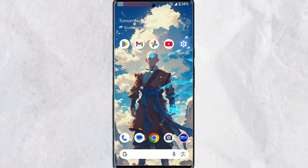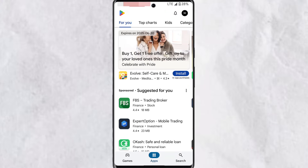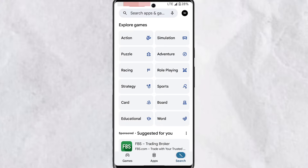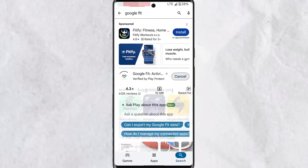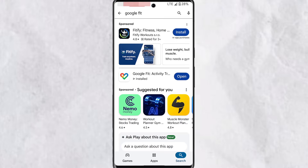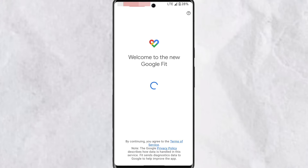Hey guys, this is how to use the Google Fit app. If you're looking for a fitness tracking app, you can try downloading and using the Google Fit tracker. Simply open the app store on your device, search for Google Fit, install the app, and after installation tap and open it.